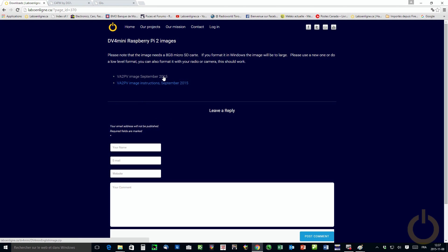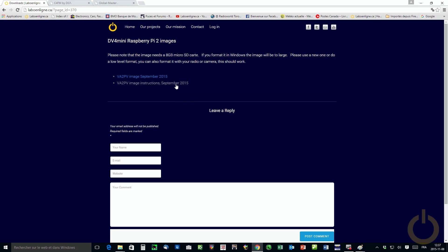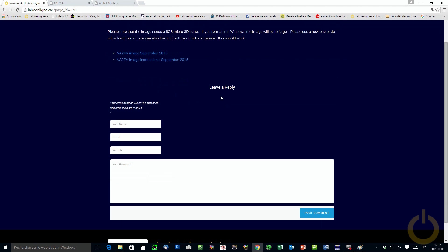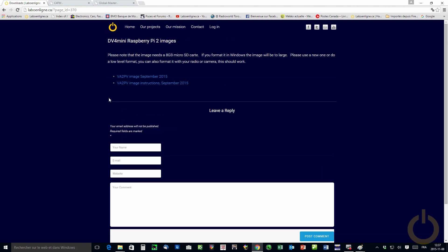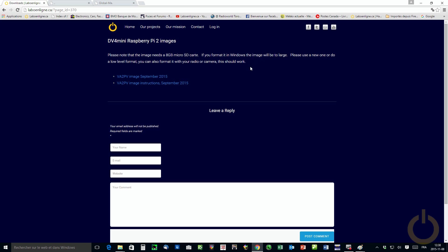Also, the software on the image, the DV4 mini software is not up to date. You need to update it manually. You need to make sure that you go in properties on all the files that you replaced that you have given access to anyone to execute it. Otherwise, it won't work. And you still have the instruction how to set up the image. We're actually working on a new image. Jean-Francois VA2SS is working on one on the former Raspberry Pi, the older model, the model B, not the Pi 2. And I will show you what he did as well.